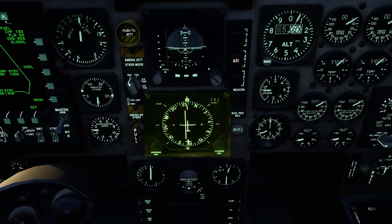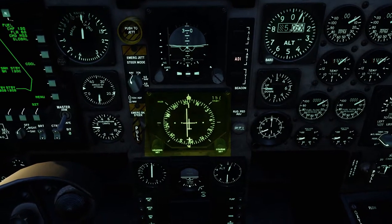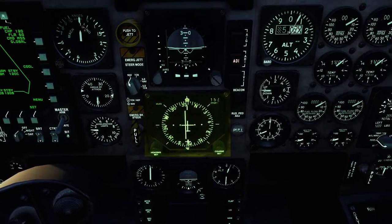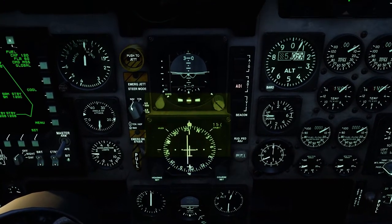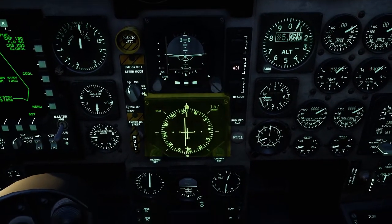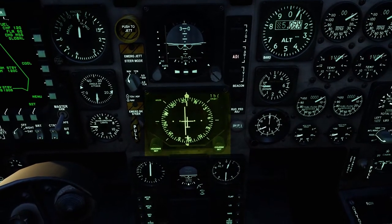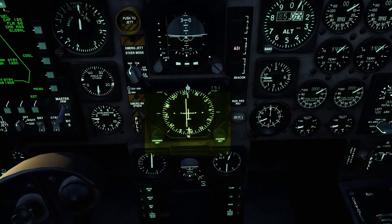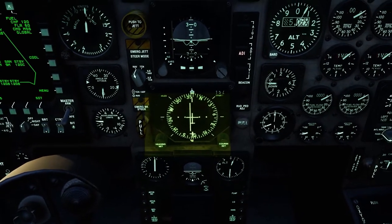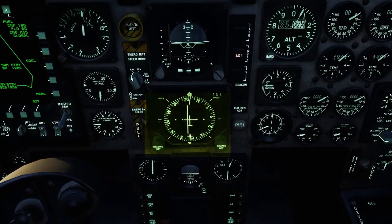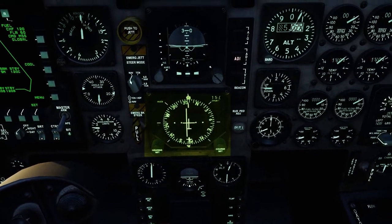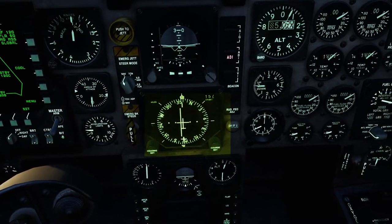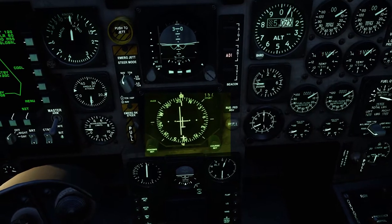At the bottom we have our HSI, or horizontal situation indicator. This is a top-down view of the aircraft and its current flight path information. We will go into further detail on that when we get into navigation.